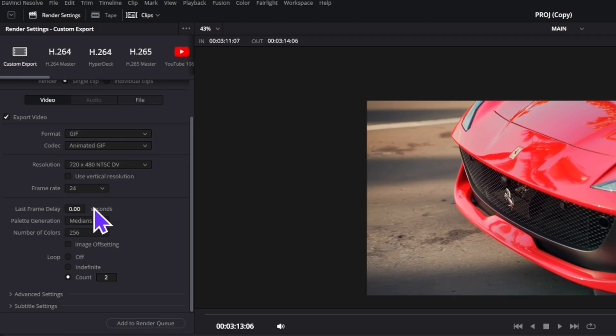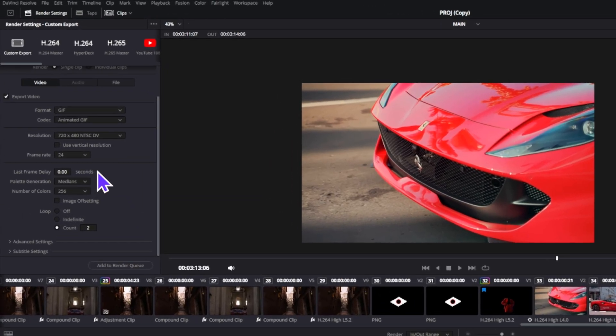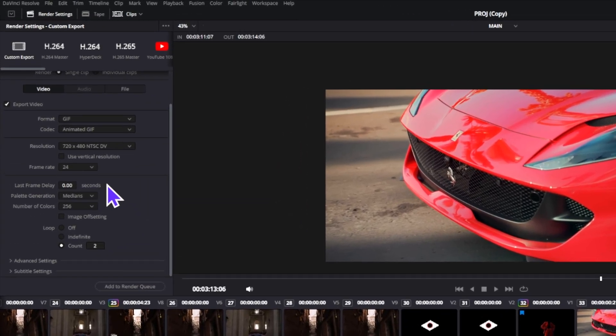Now these are the GIF settings. The first one is the last frame delay. I'm not exactly sure if this means it will slow down a little bit towards the end or right before the end, but I'll probably just leave these at zero.